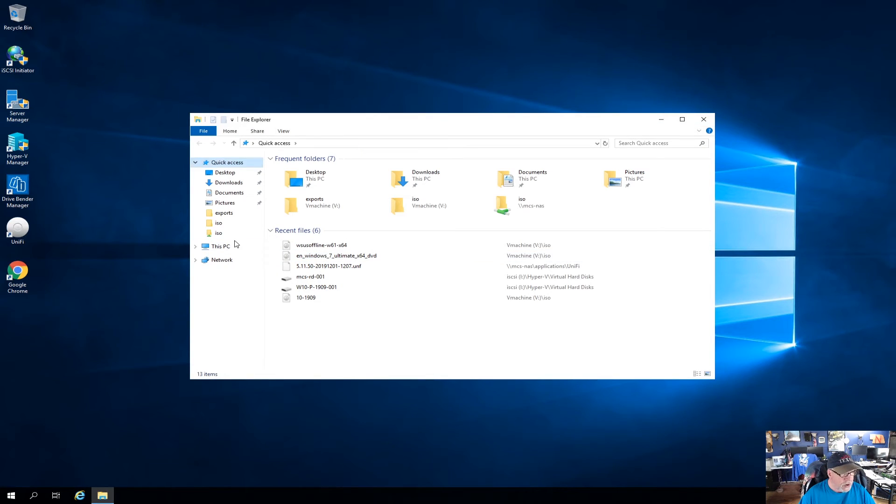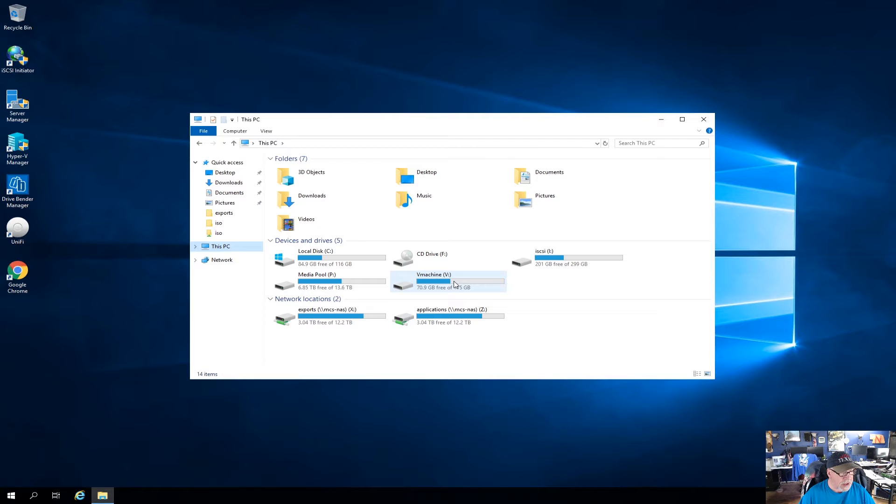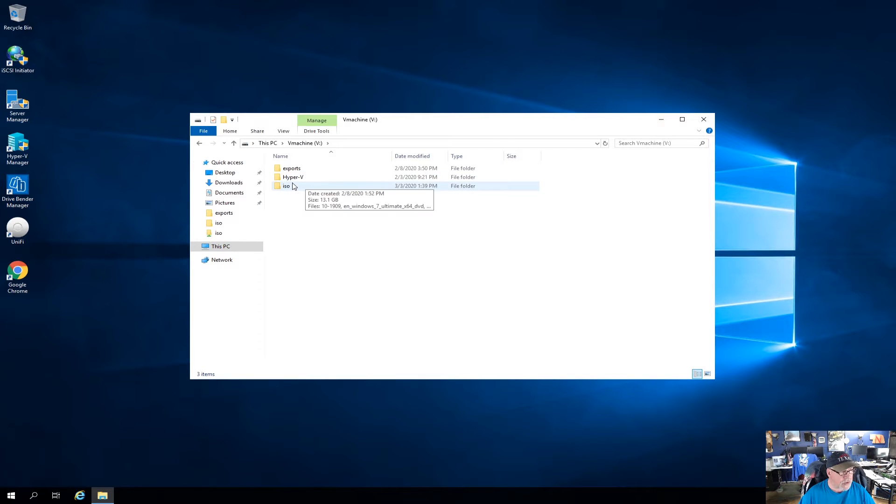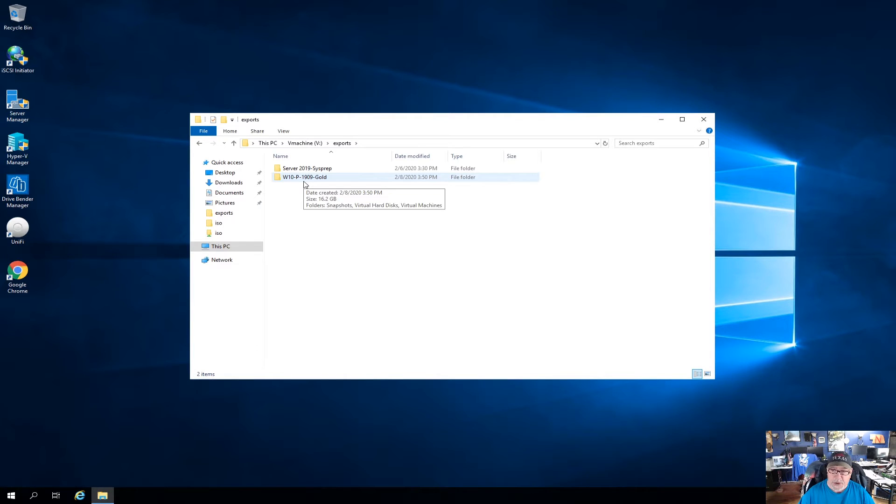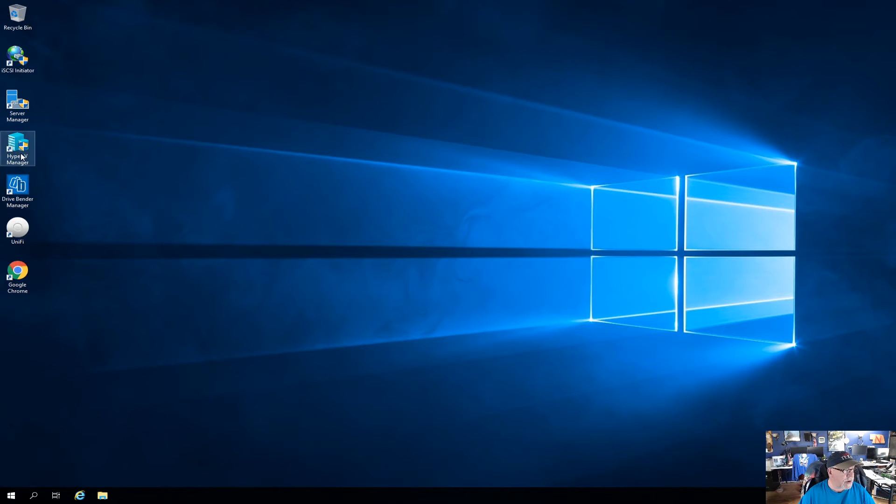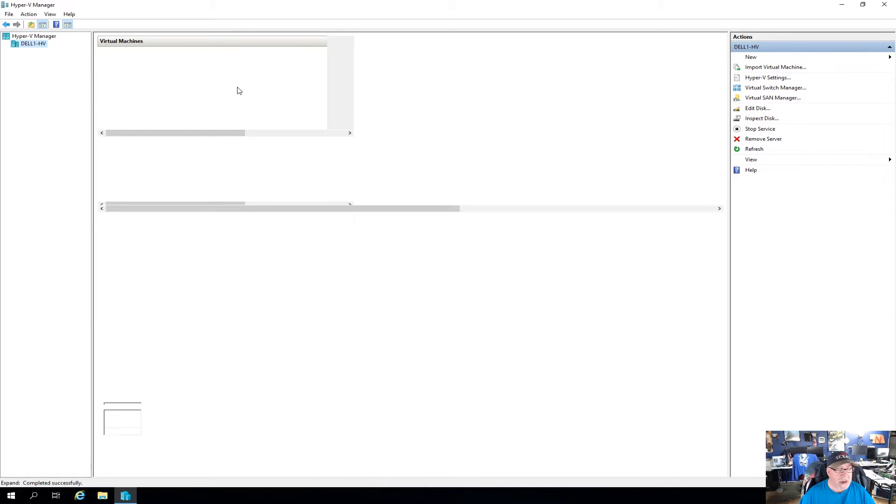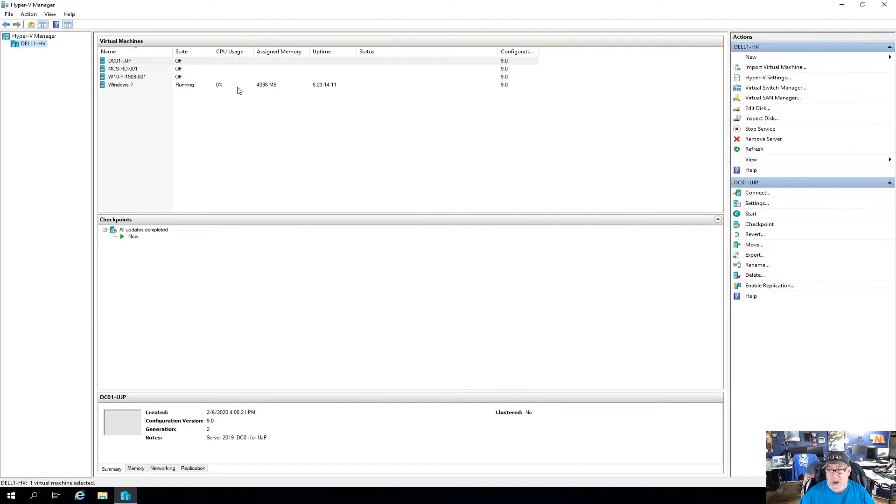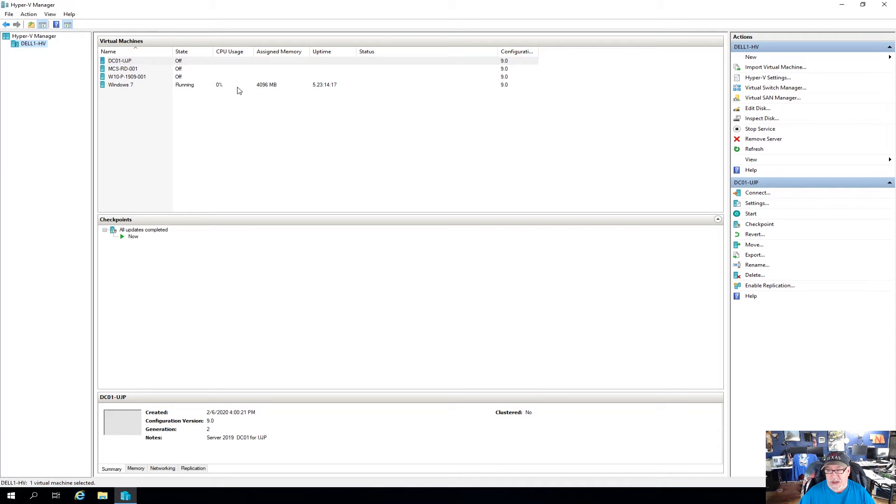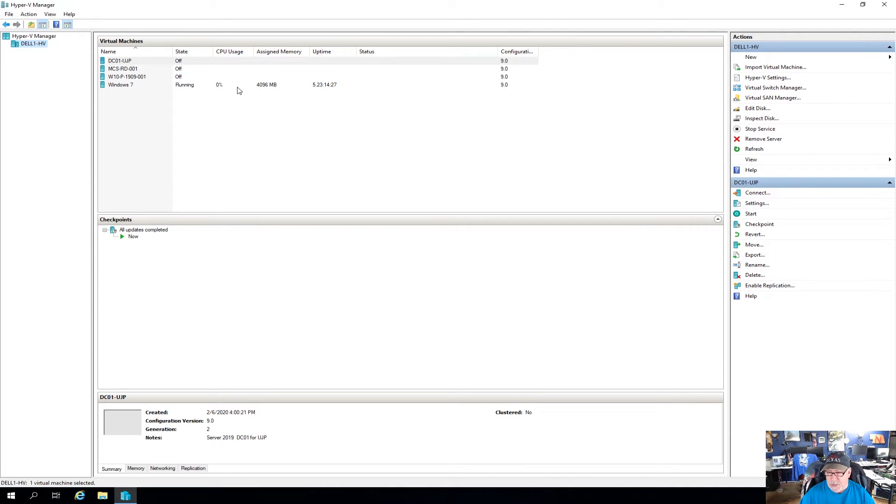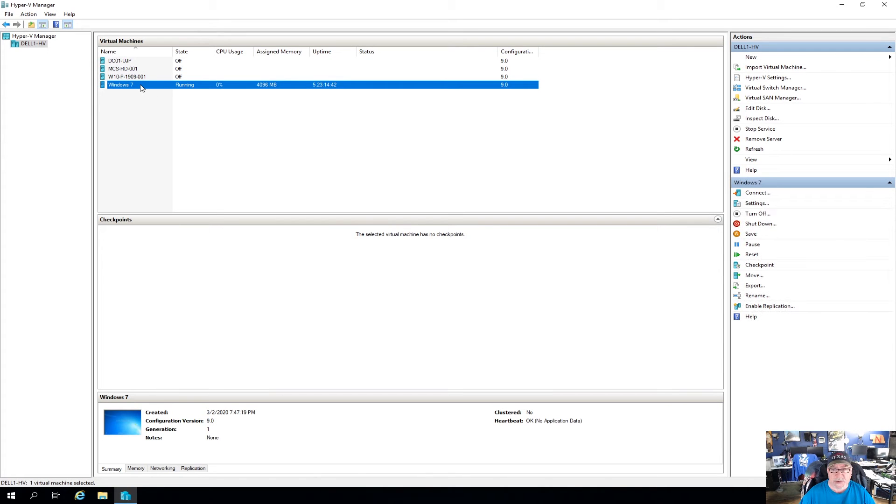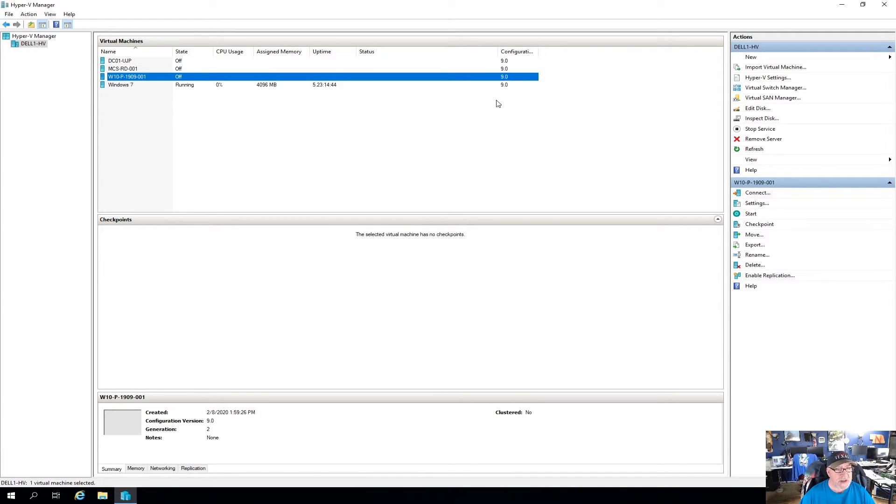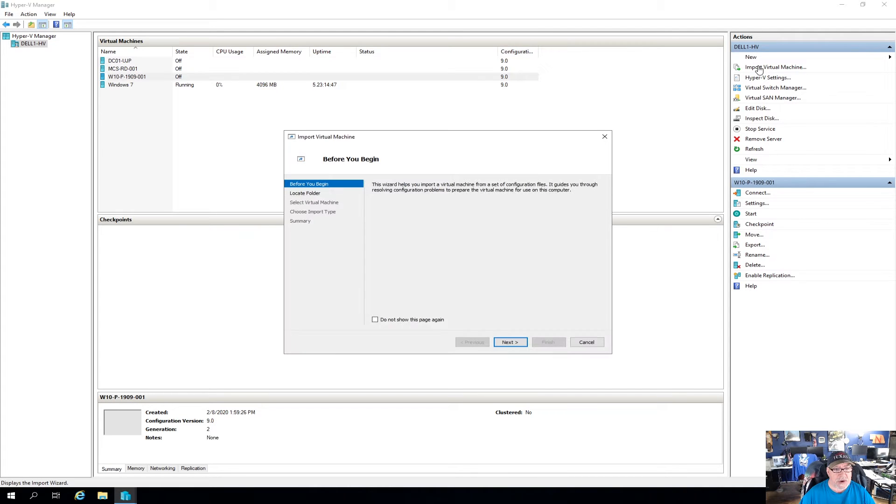So on this PC, I have an SSD hard drive, and under there I have an exports folder, and that's where we put the Windows 10 Pro 1909 gold image that we created previously in my previous video. So today what we're going to do is import that into another virtual machine. Then we're going to boot it up, add a bunch of software to it, and then create a new image out of that.